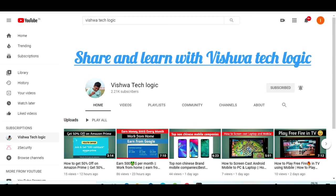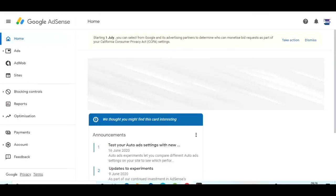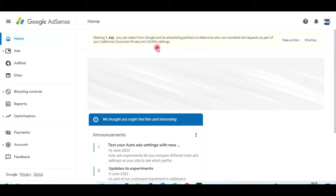When you open AdSense, as you can see here, there is an alert for July 1st. You can select your Google advertising partners. As you can see here, CCPA stands for California Consumer Privacy Act.